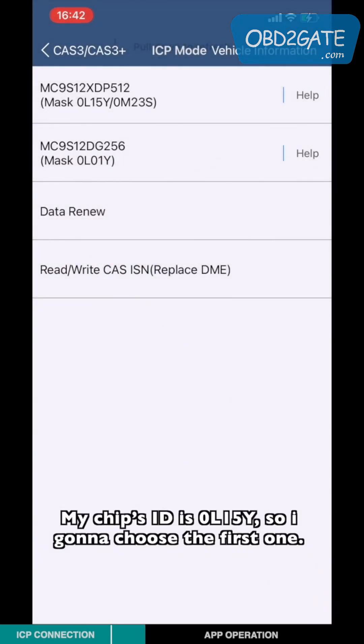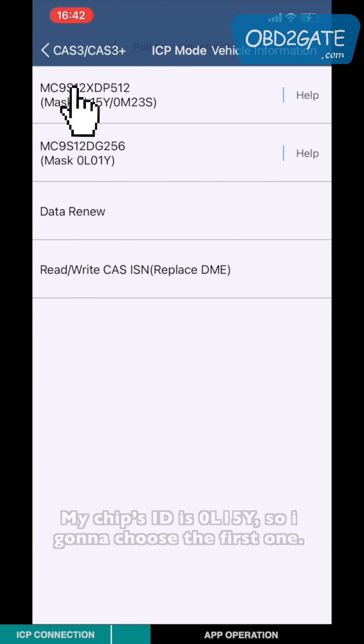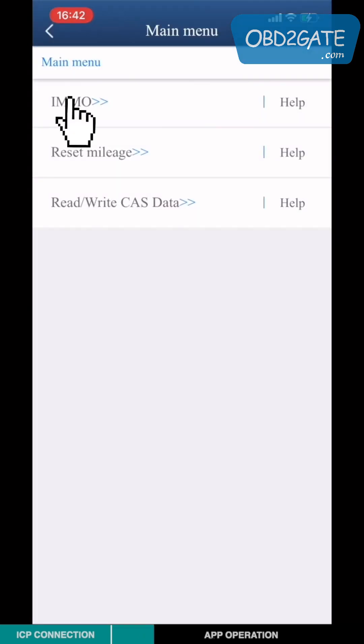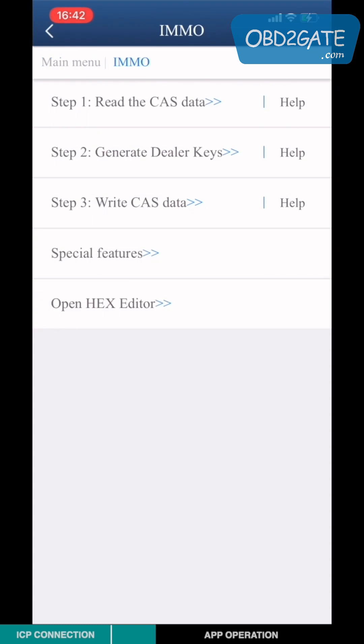My chip's ID is OL15Y, so I'm going to choose the first one. Choose Amendment O, choose Step 1 to read the CAS3.